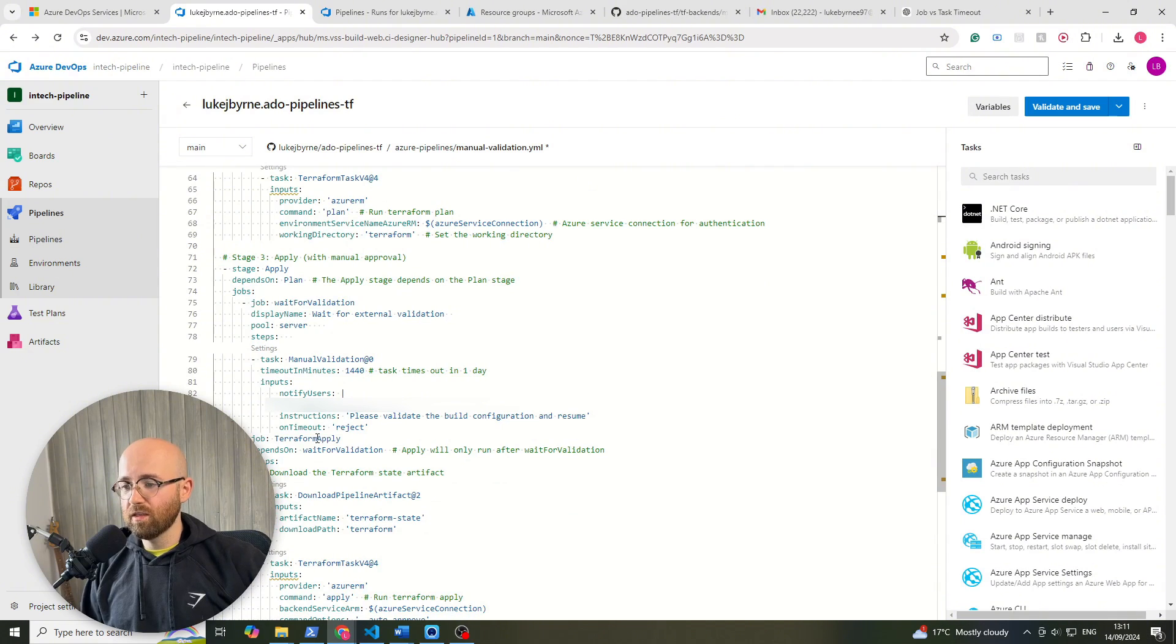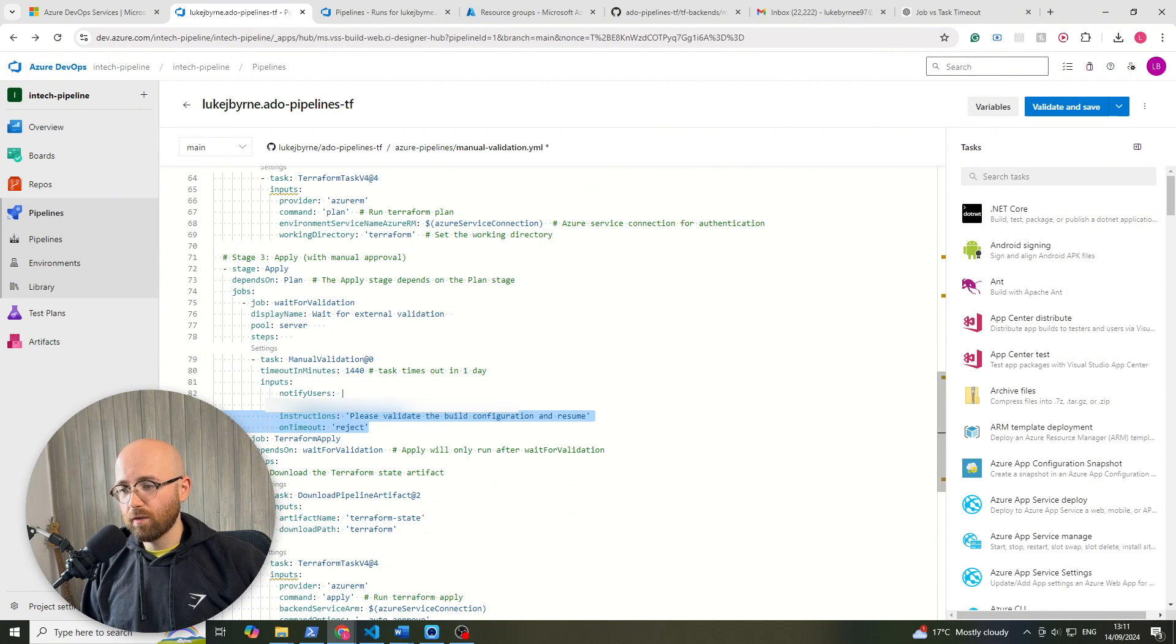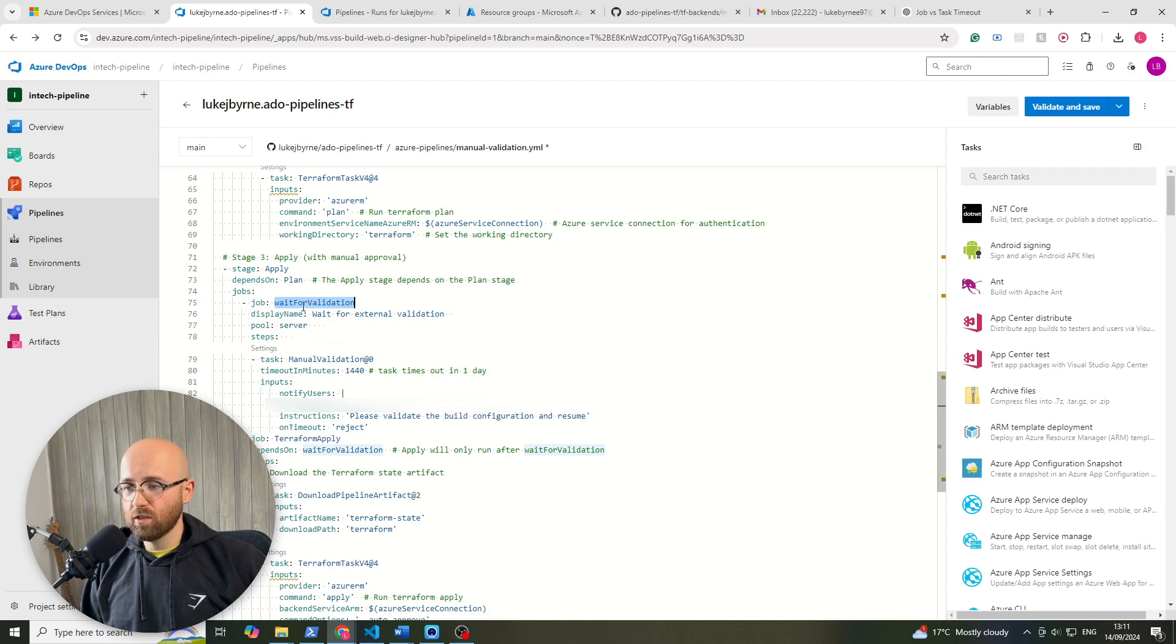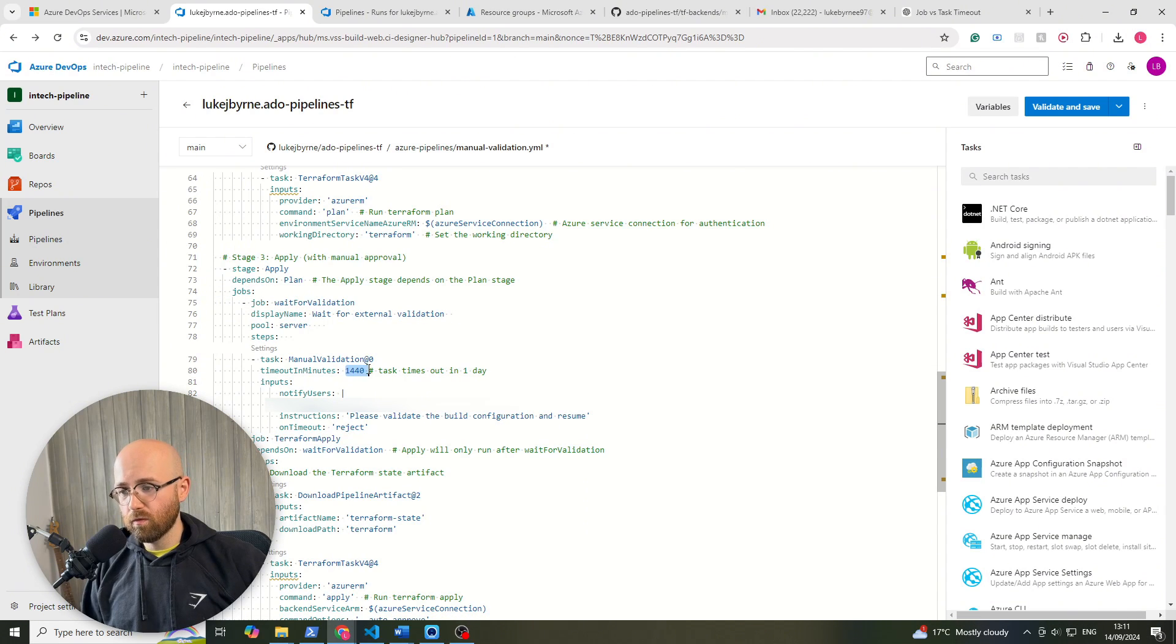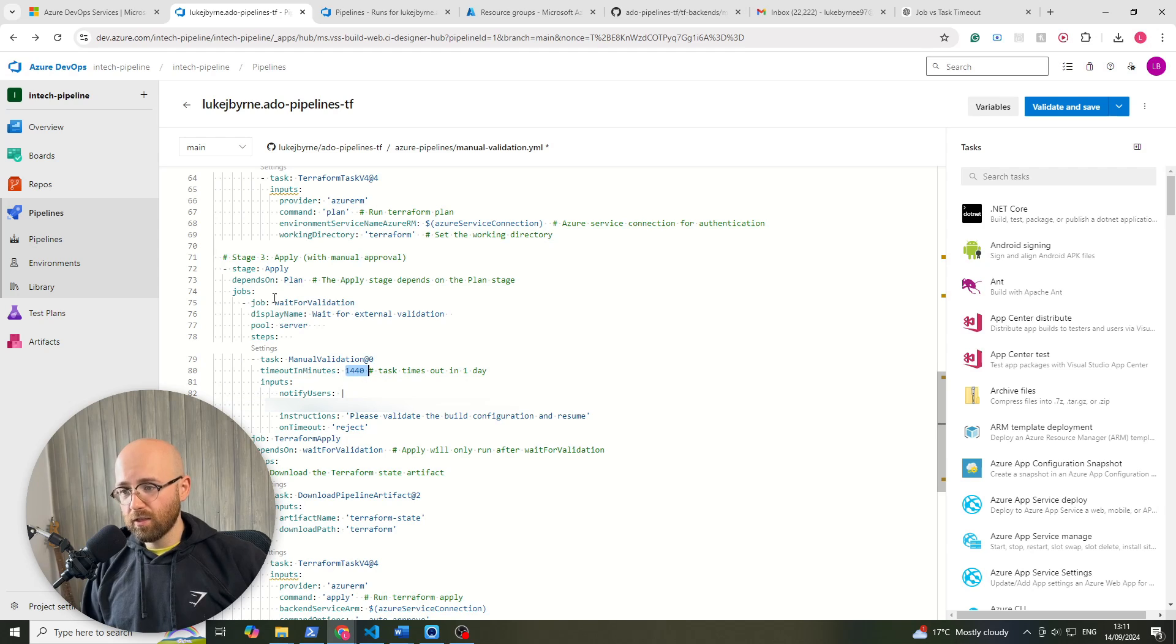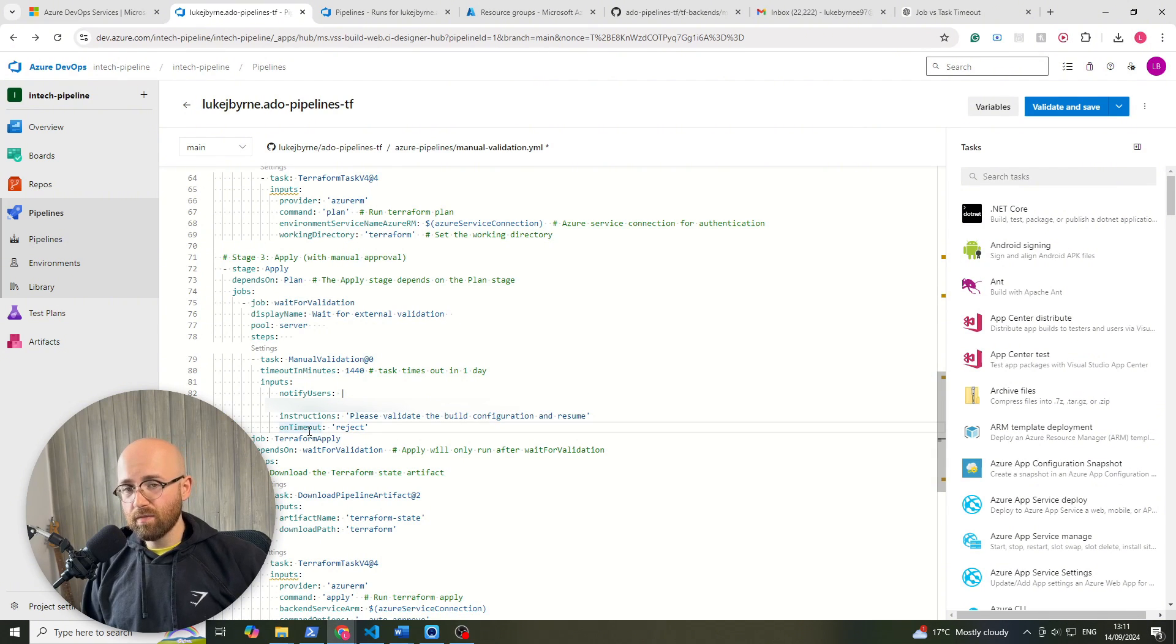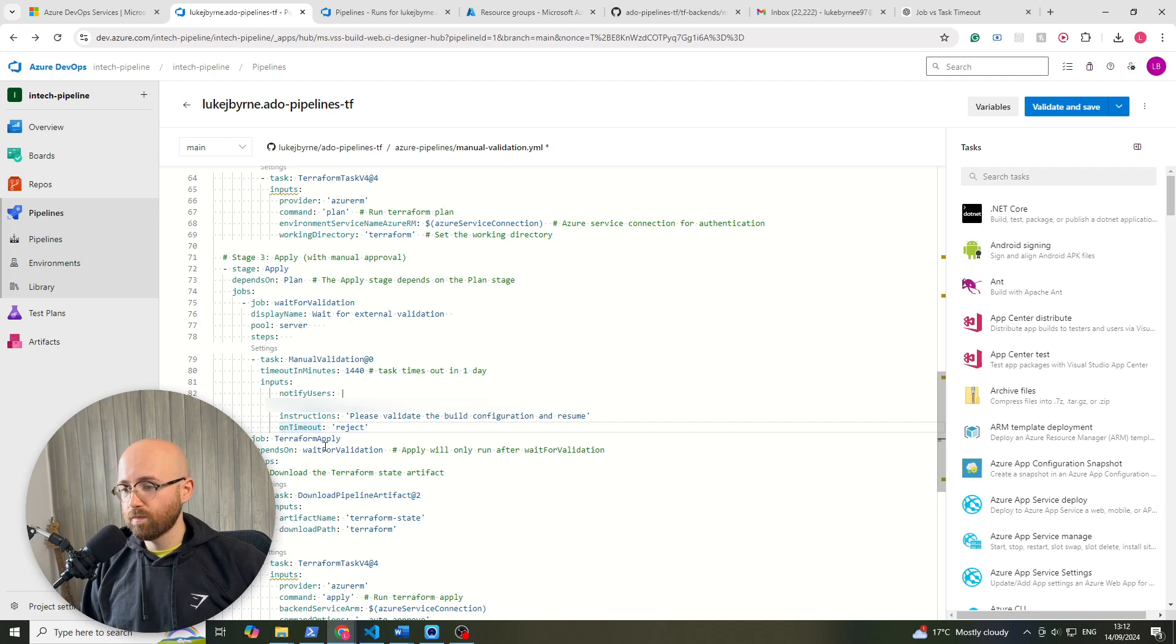The difference now is before our Terraform apply we have this chunk of code here. Now what this does is it waits for validation for one day. When this job arises it notifies this user and says please validate the build config and resume, and if it times out it then automatically rejects this stage.